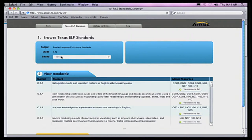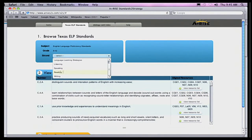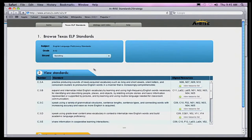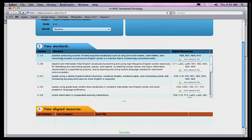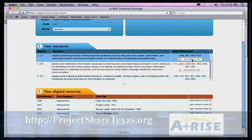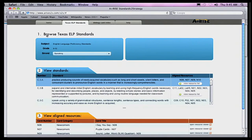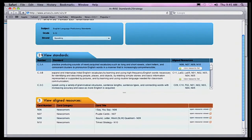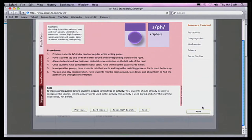Let's do English Language Proficiency Standards. It's going to ask what strand we want to look at — let's say speaking. Here are the speaking standards. For instance, here's standard C3A: practice producing sounds of newly acquired vocabulary, such as long and short vowels, silent letters, and consonant clusters. So I click the resource list, and another screen pops up underneath. It's a one, two, three step: one, find the standard; two, look at the standard itself; three, it comes up with a resource list. I'm interested in puzzle cards, which might be something my new English learners would enjoy, so I click it up and here comes that particular card.